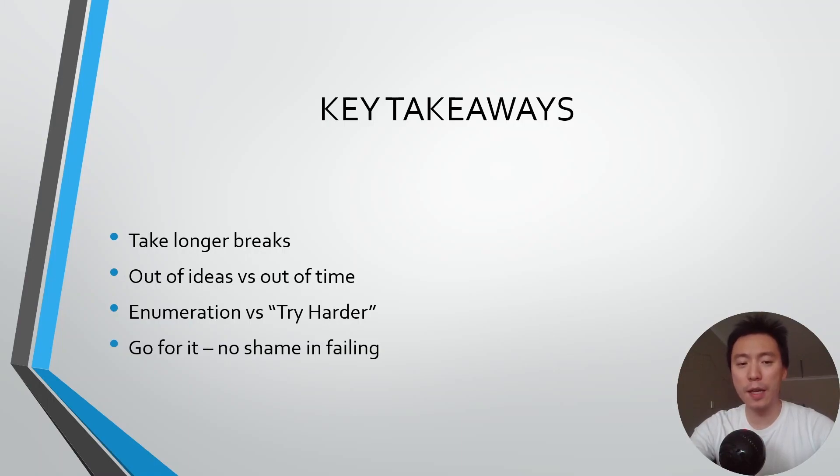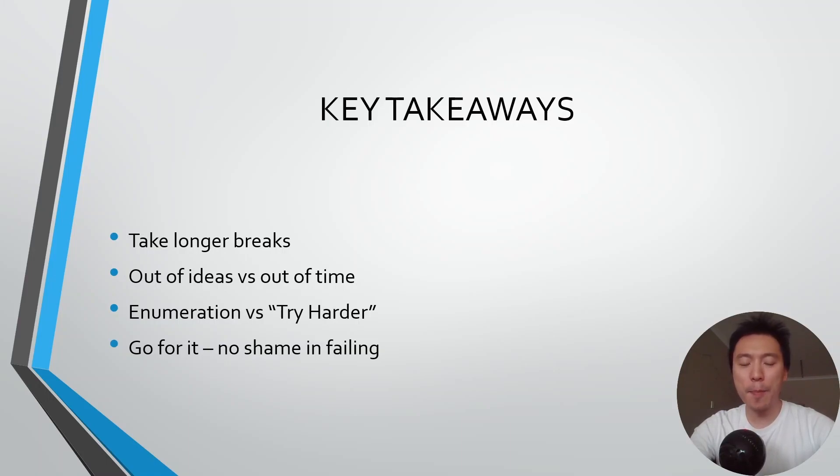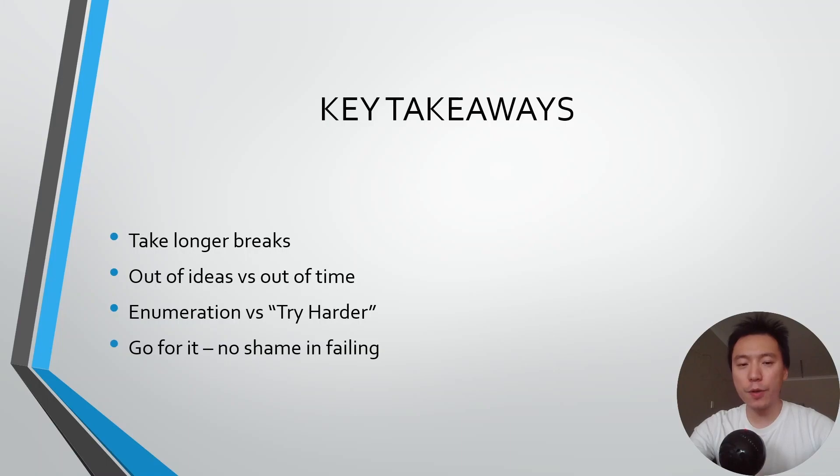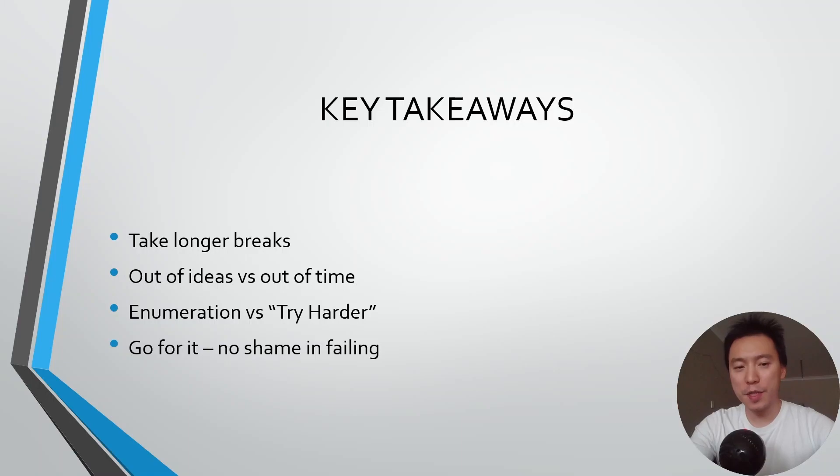That's a combination between taking longer breaks and also balancing out the enumeration and then the bashing your head against one exploit. You really need to strike a balance between the enumeration and then the try harder to be able to pass the exam.